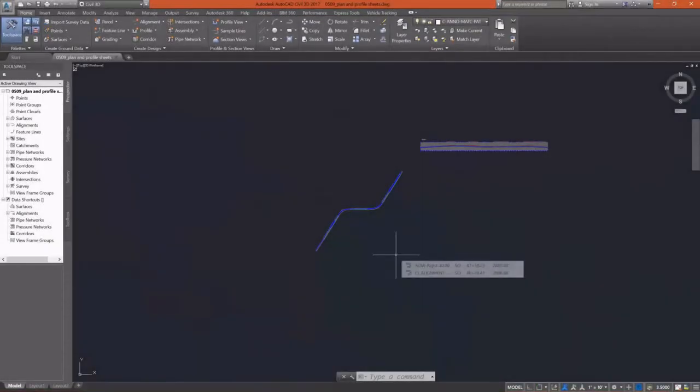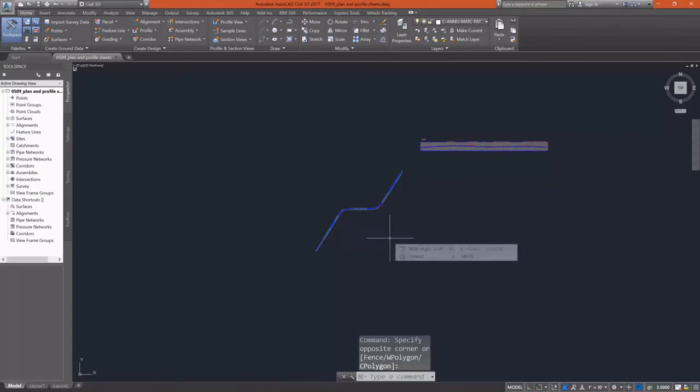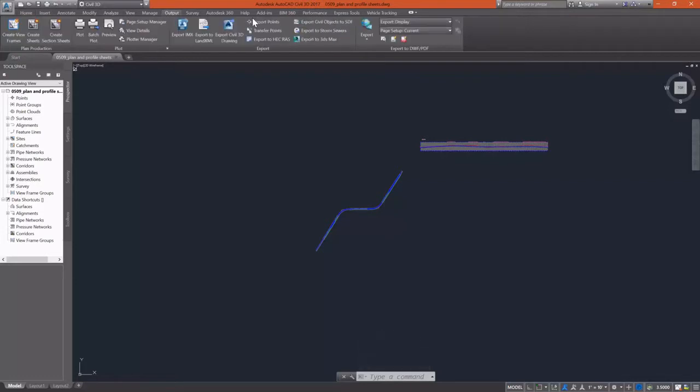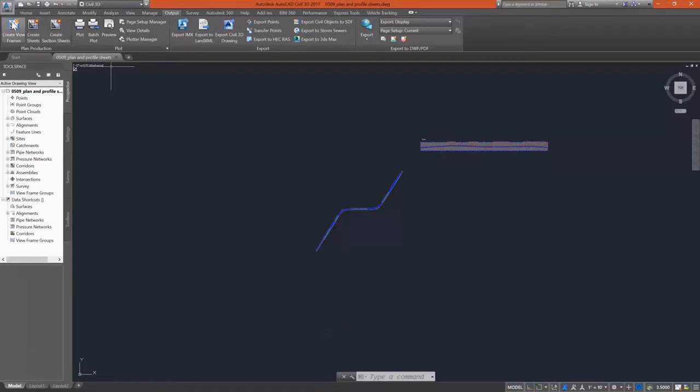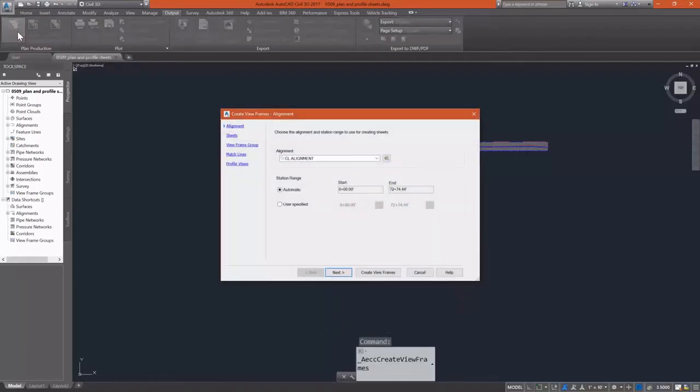Following the theme of plan production, in this exercise we're going to create plan profile sheets. On the output tab of the ribbon, under the plan production panel, I'm going to select the create view frames command.